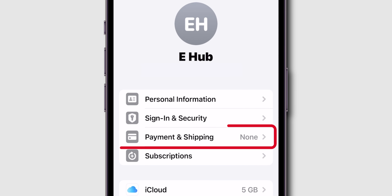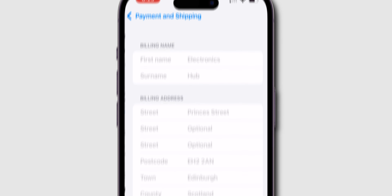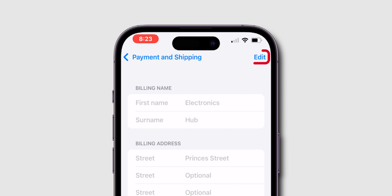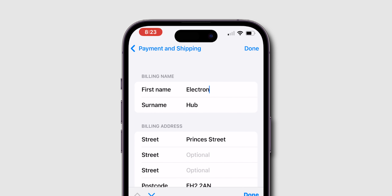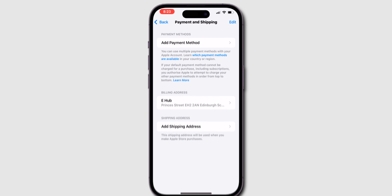Select Payment and Shipping, then choose a billing address. Tap on Edit at the top right corner, then update the billing address to reflect your new name. And that's it.